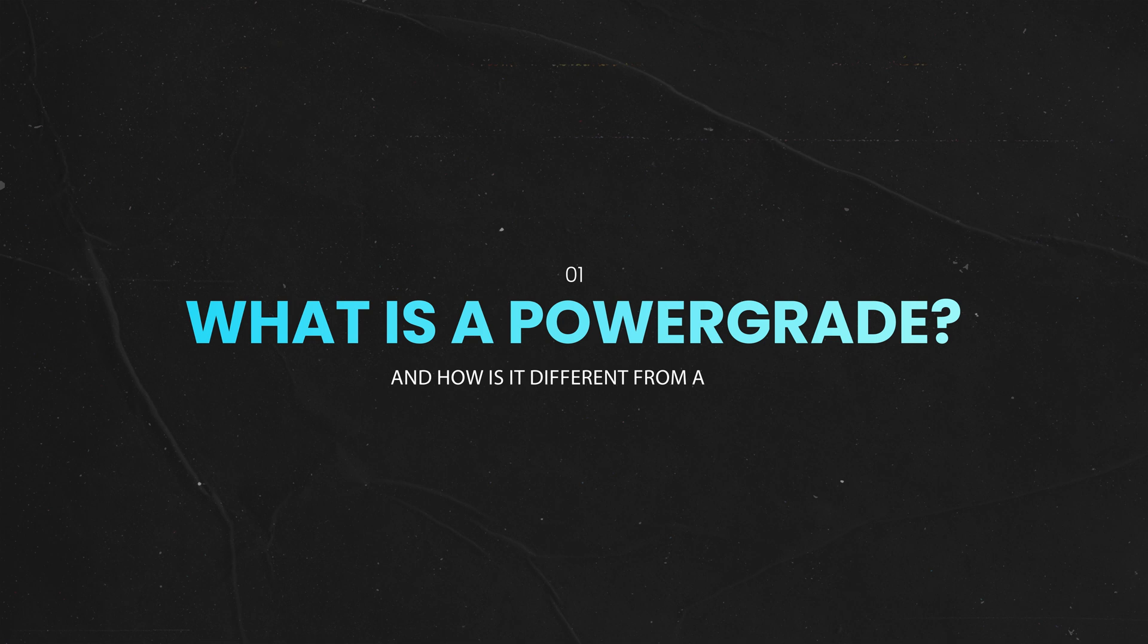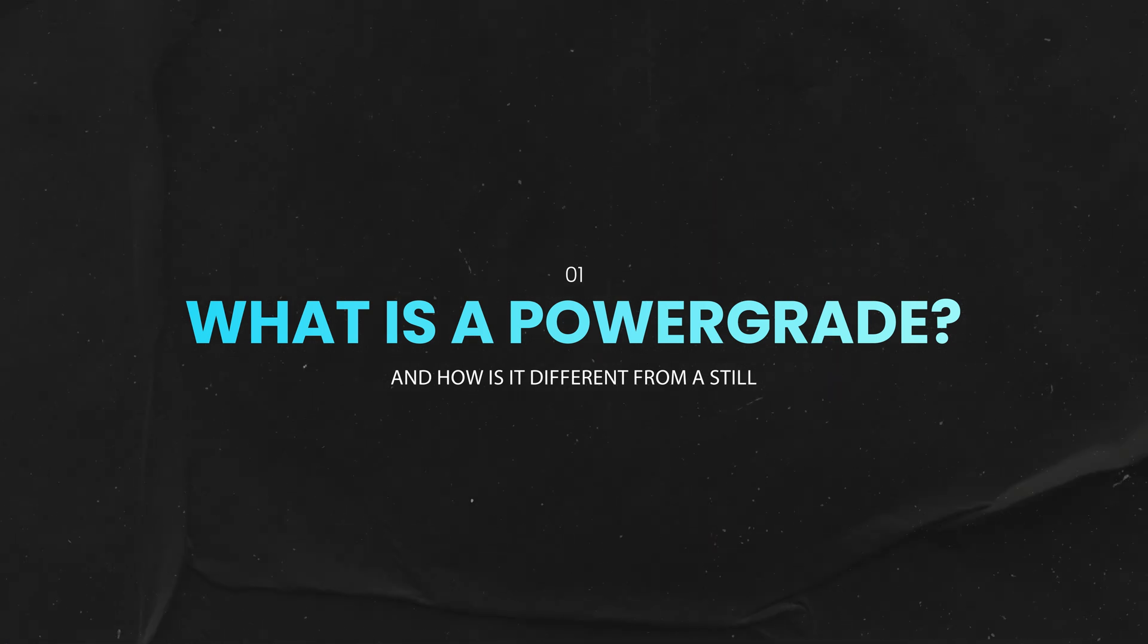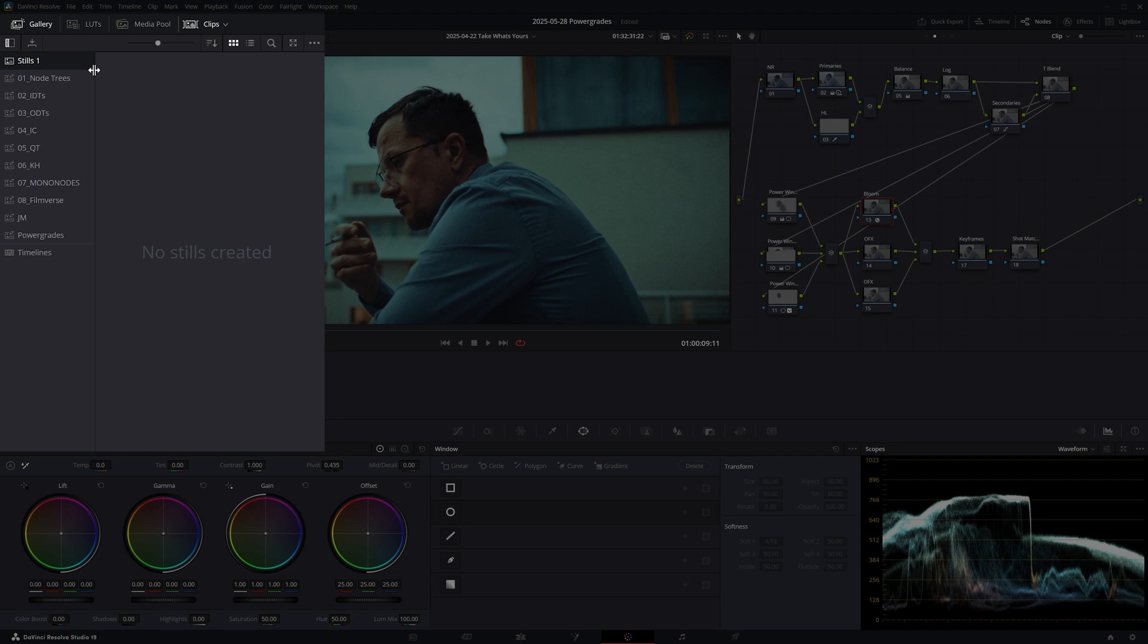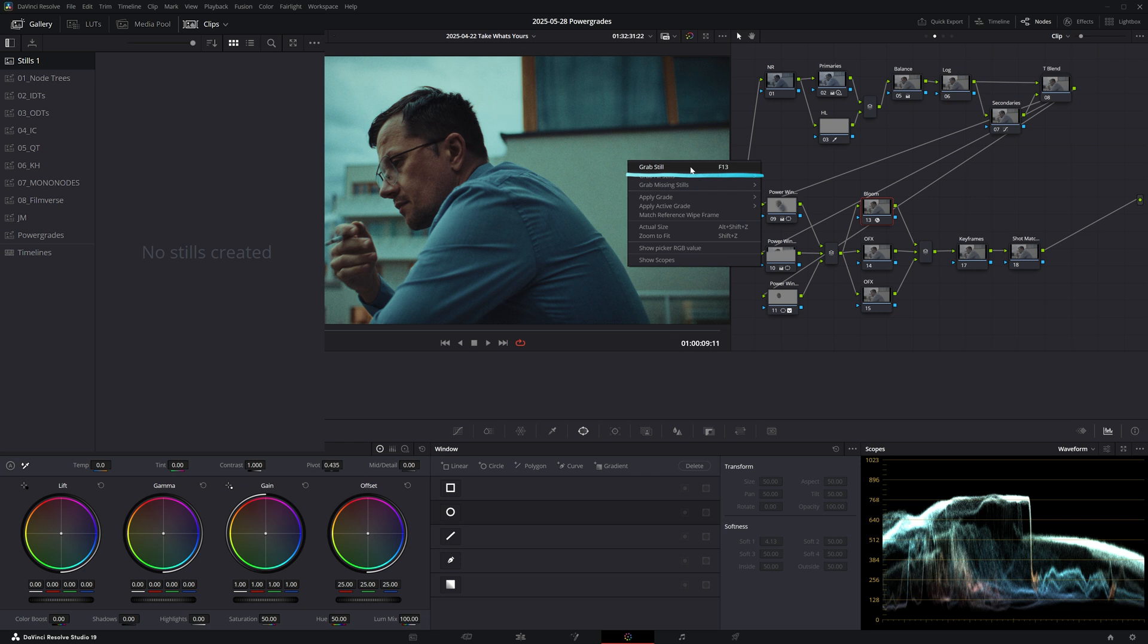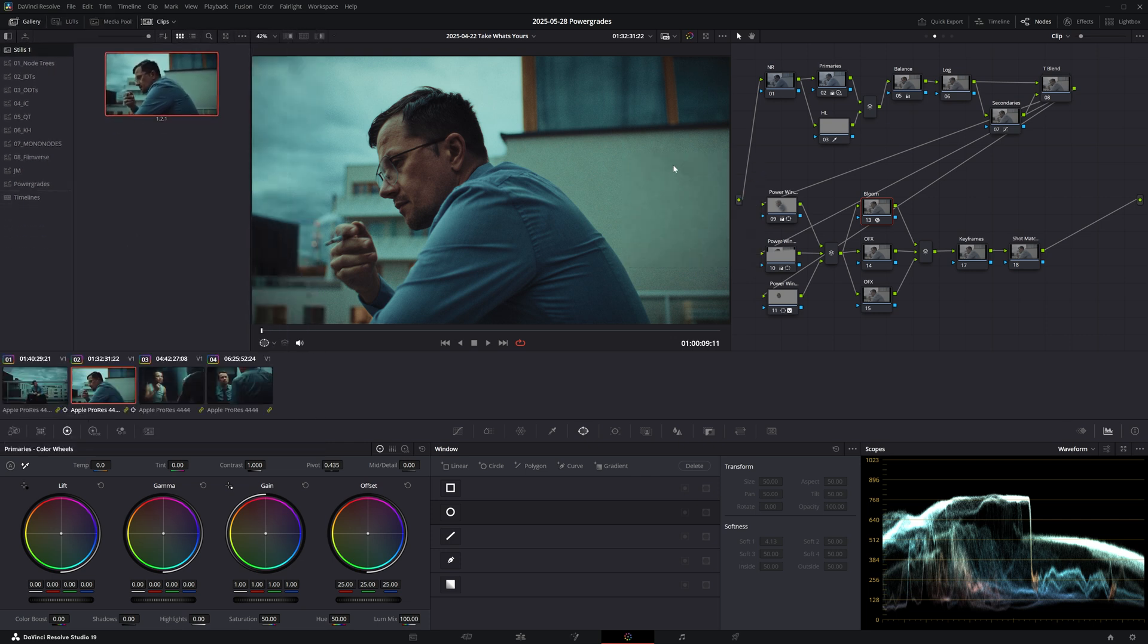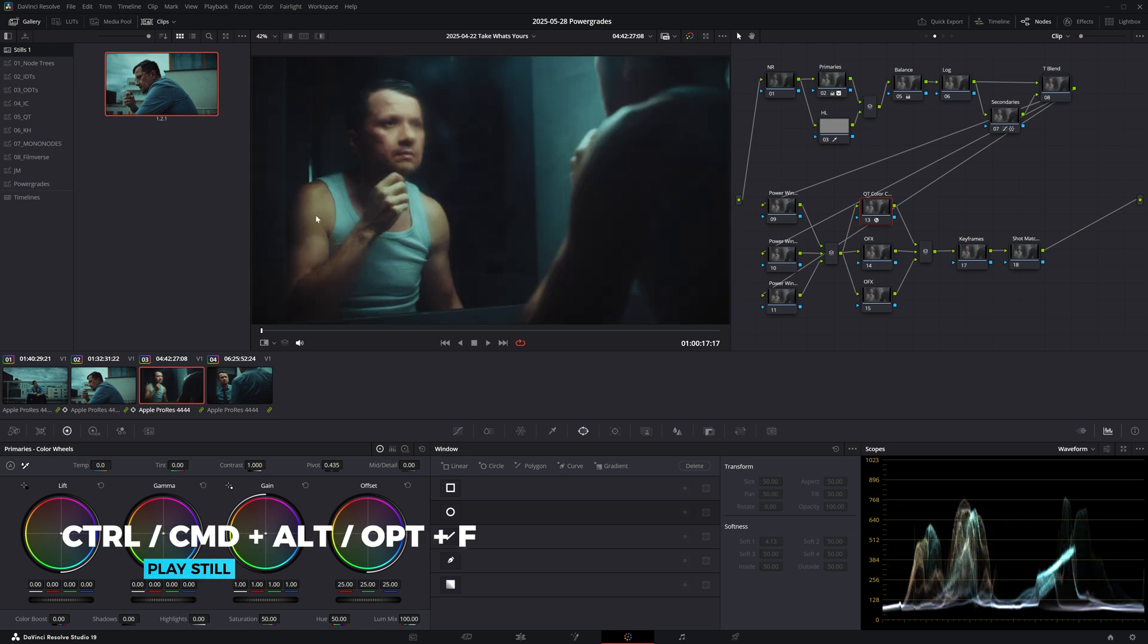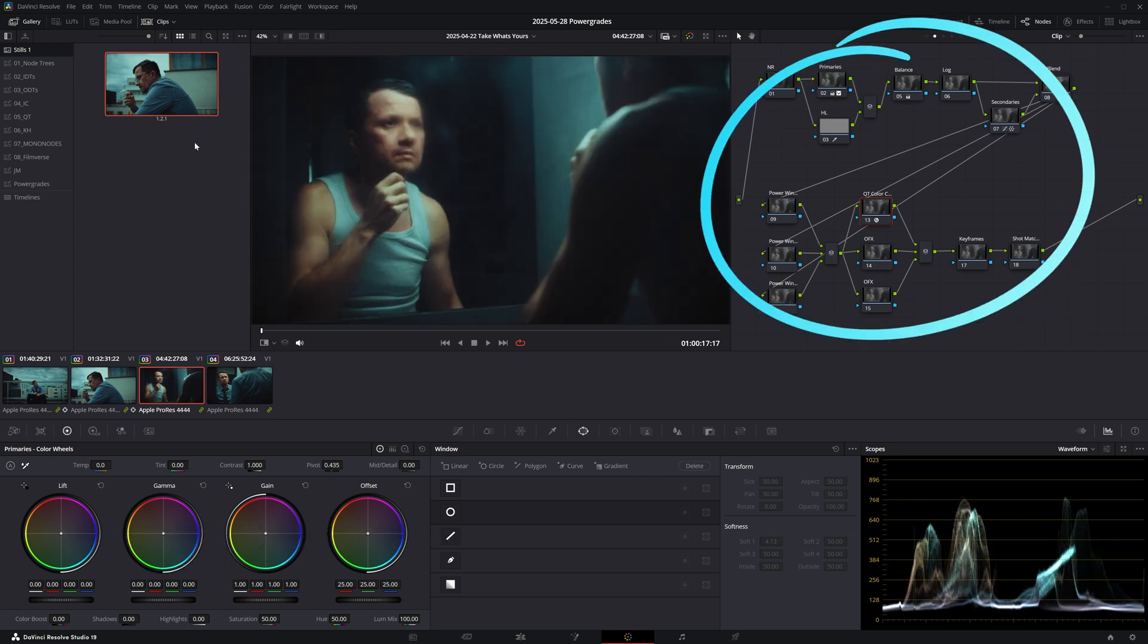But first let's cover what a power grade is and how it's different from a regular still. Both stills and power grades live in the gallery tab of Resolve. They allow you to save a grade that you've created by simply clicking on Grab Still so you can later apply it elsewhere in your timeline. A still contains not only a visual representation of the frame you've captured but also everything you have built here in your node structure.